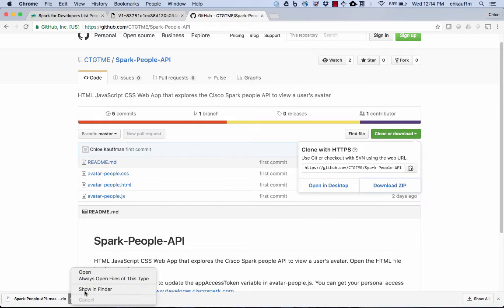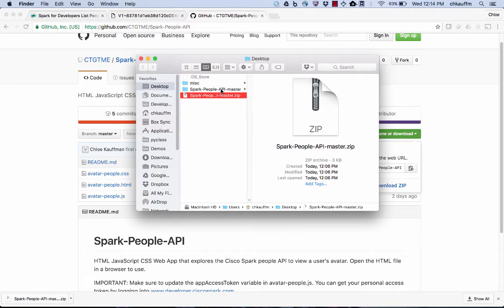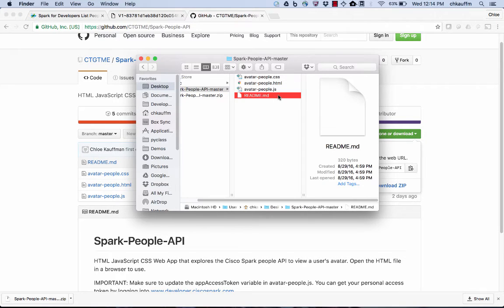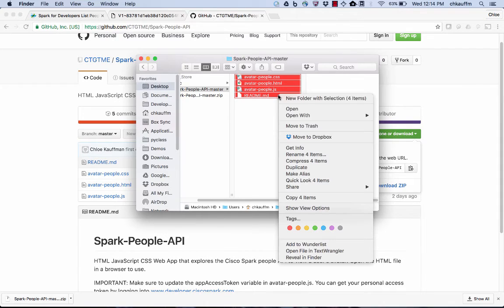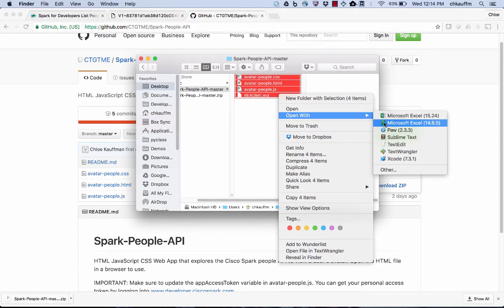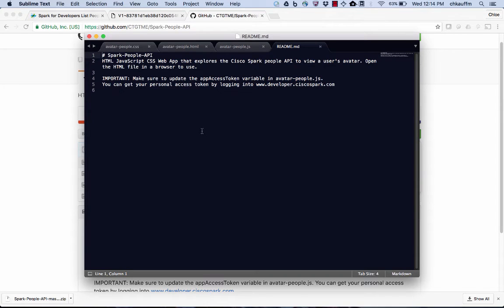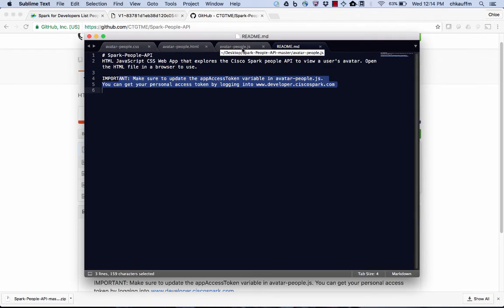Now I am going to unzip that file and view the content. So here's all the files that were inside of it. I'm going to go ahead and open this up with my text editor of choice, which is Sublime. So here are those files. I want to note here we have an important note in the readme. Make sure to update your access token variable.